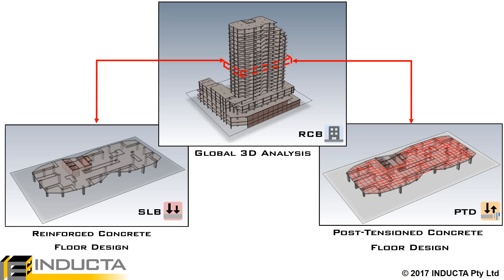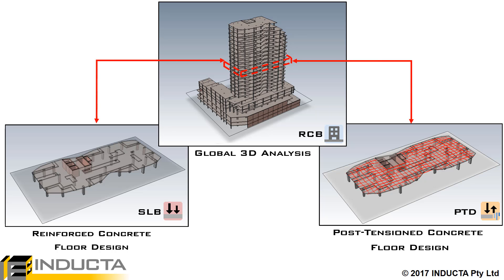The existing Batch Export and Run feature allows the user to export multiple floors in bulk to SLB and or PTD, launch and run SLB or PTD in the background automatically, and view their results in RCB.